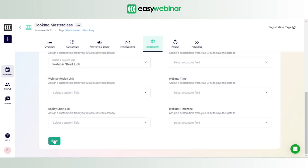So that was pretty much everything we wanted to show you regarding the integration of HubSpot with Easy Webinar — first, how to do the integration and ensure registered information gets transferred, and second, how to set up custom fields in HubSpot. Next, we'll walk you through the integration of Easy Webinar with ActiveCampaign, another one of the most popular CRMs. Hope you have a great day — take care, bye!